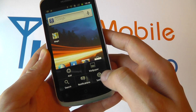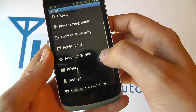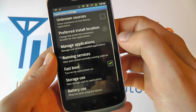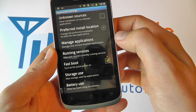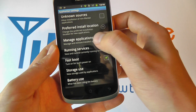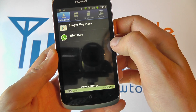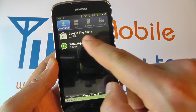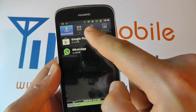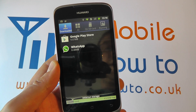You click menu at your home screen, click settings and scroll through to applications. You can then click on manage applications and you'll see a list of downloaded, all, on SD card, or running.